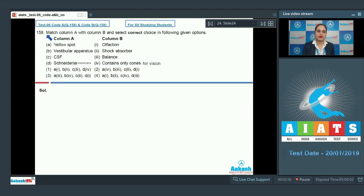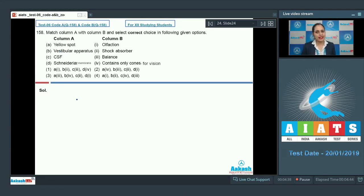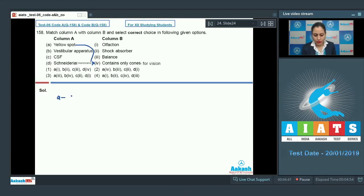Question number 158: match column A with column B. Column A options are yellow spot, vestibular apparatus, CSF, and schneiderian membrane. Column B options are olfaction, shock absorber, balance, and contains only cones for vision. Yellow spot is present at the optic axis of the eye in the retina where only cones are present for vision, so option A goes with option four in column B.